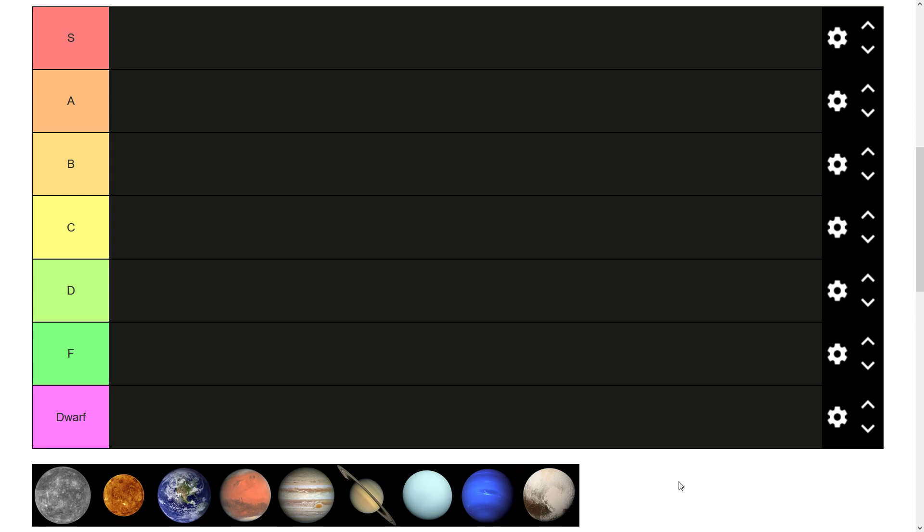Don't take what I say as gospel, I could definitely get things wrong, but I'll try my best. We're going to be ranking them in order from closest to the sun to furthest away, seems the logical way to do them.